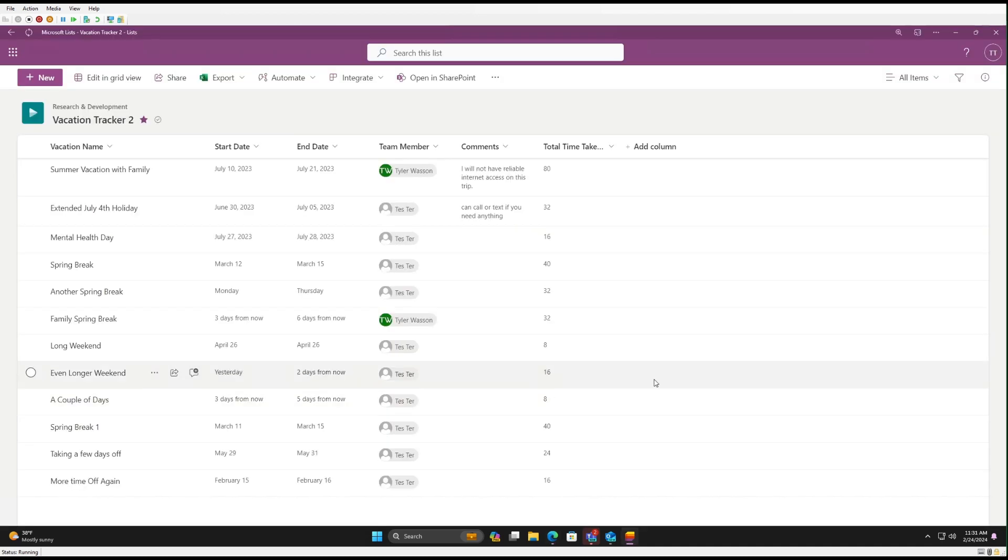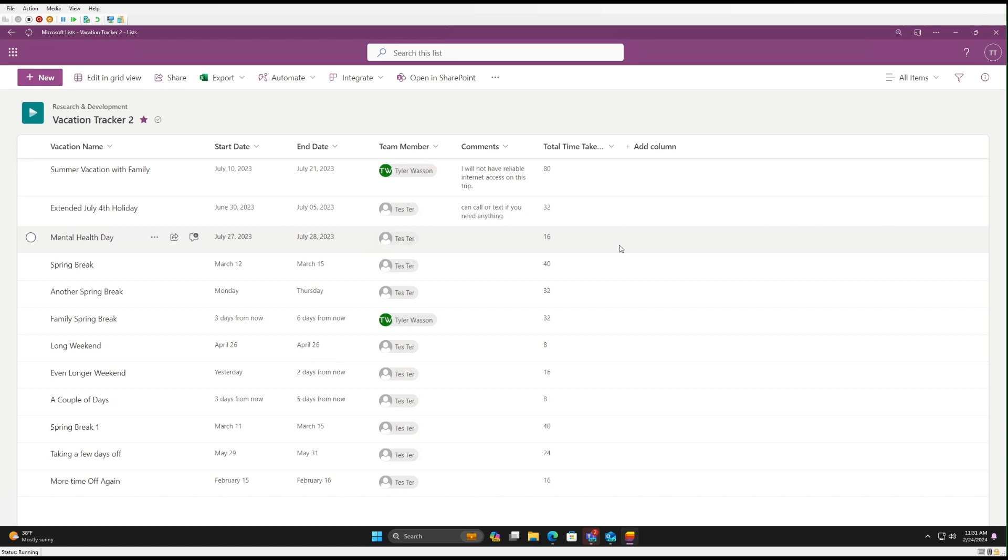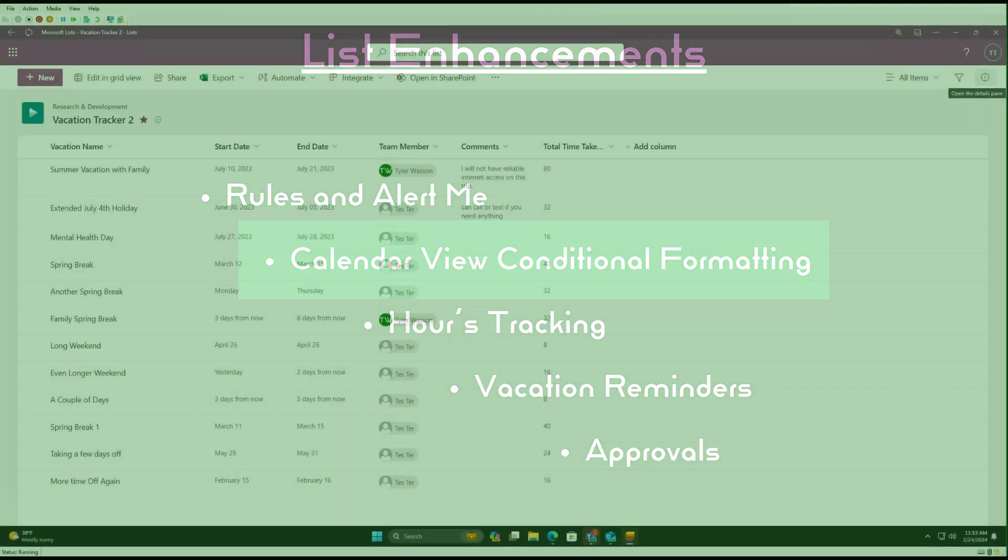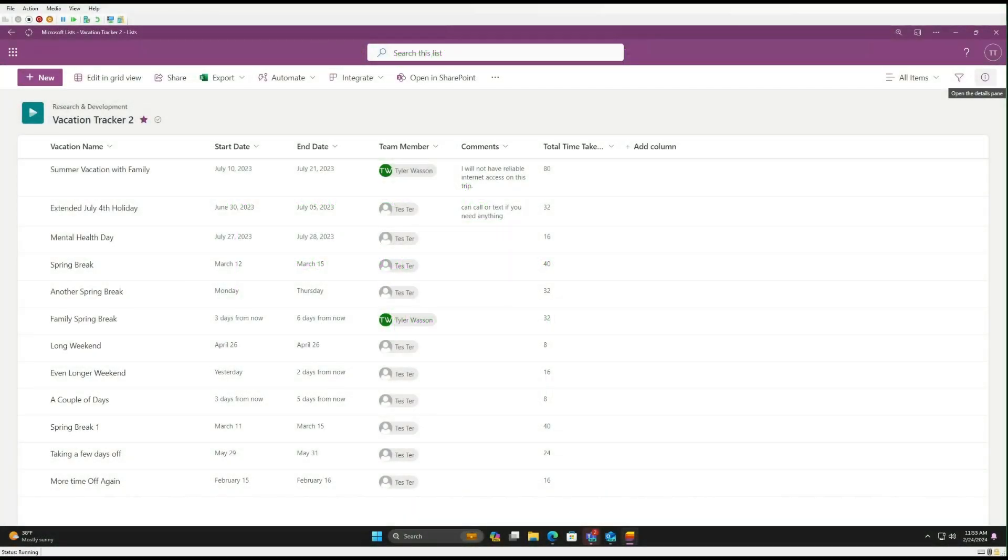And that's really everything for the rules and alerts. So these features are nice, especially for a manager who may not be in the list as frequently but can at least be notified when changes are being made. People are adding new vacations to be tracked, and it's just a way to have visibility across the whole team.